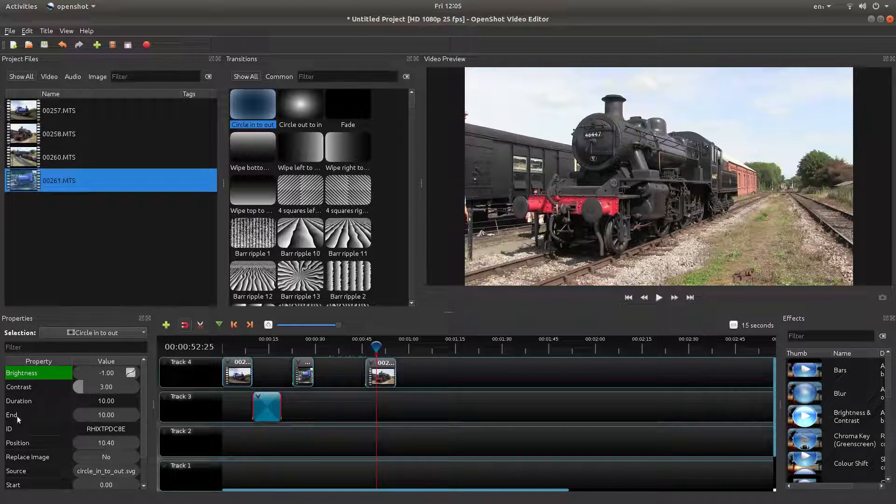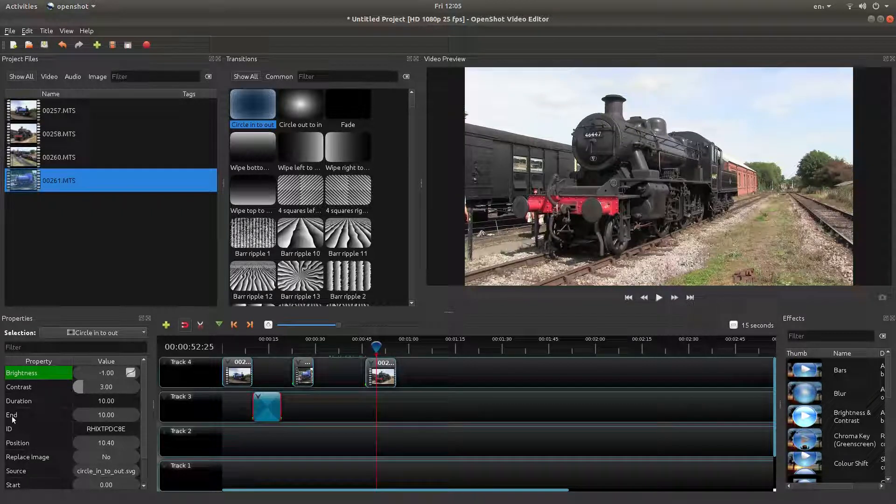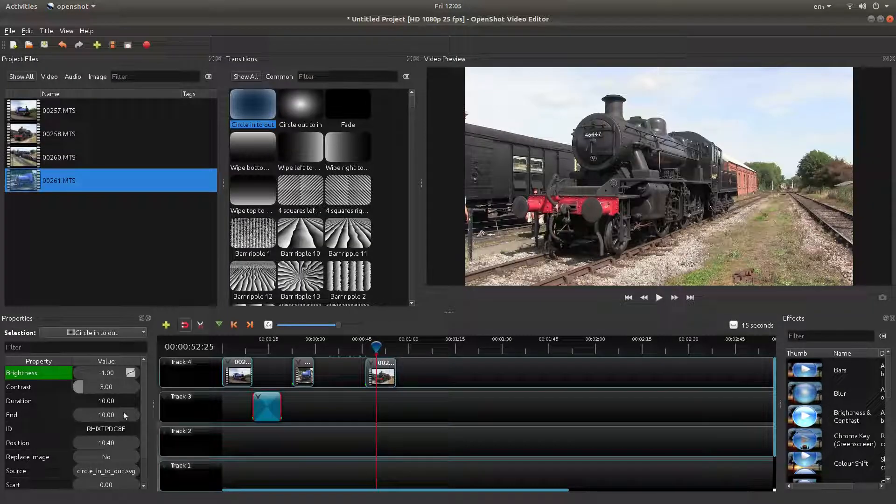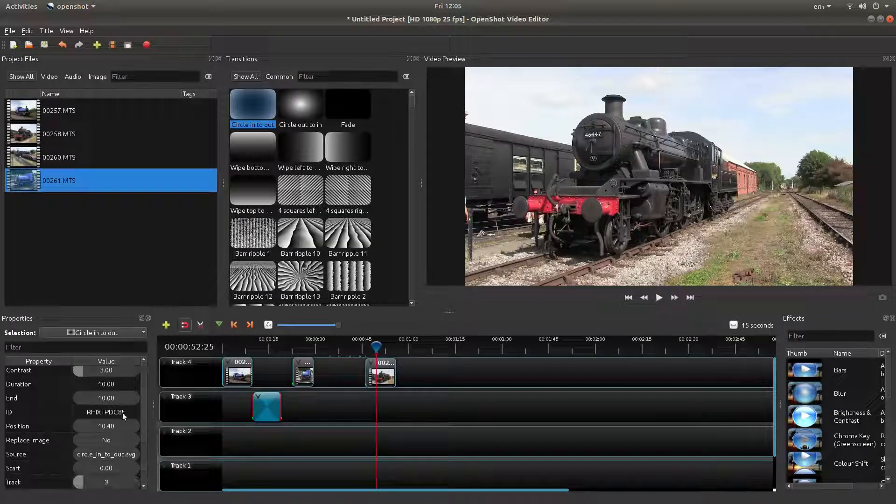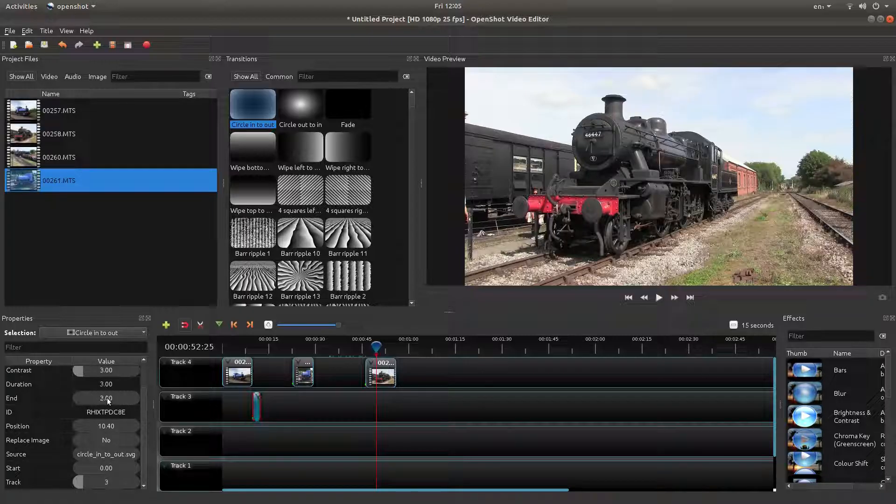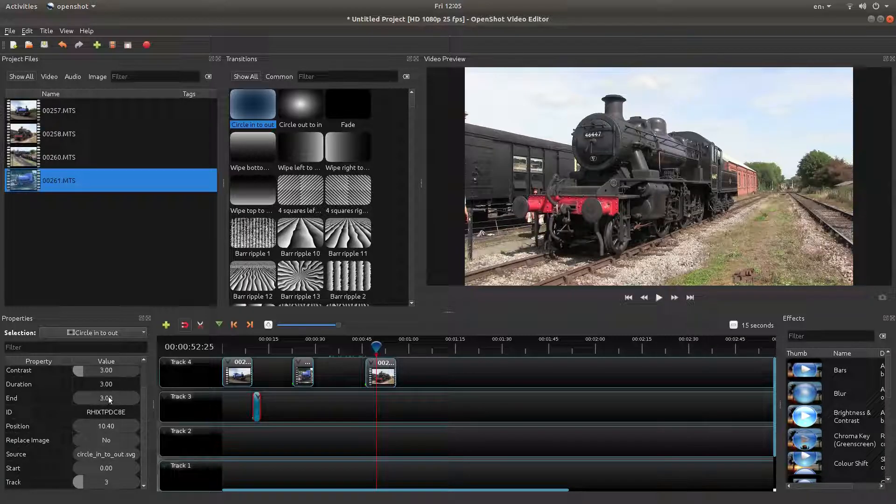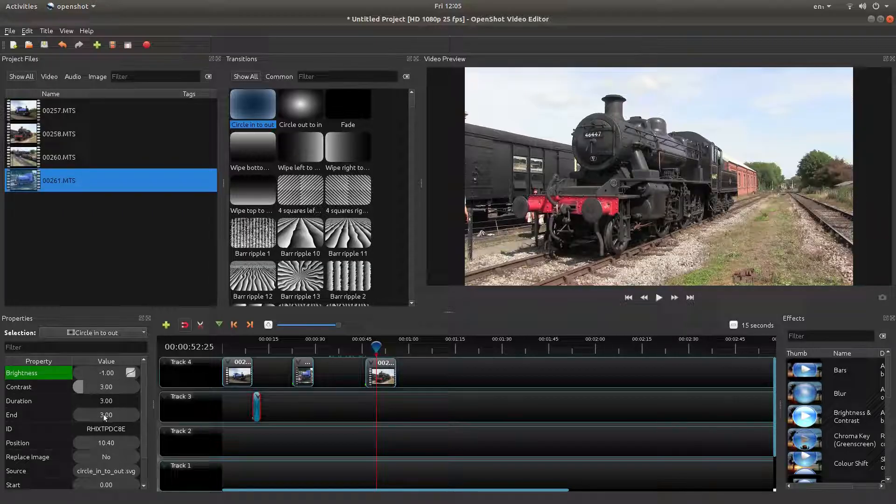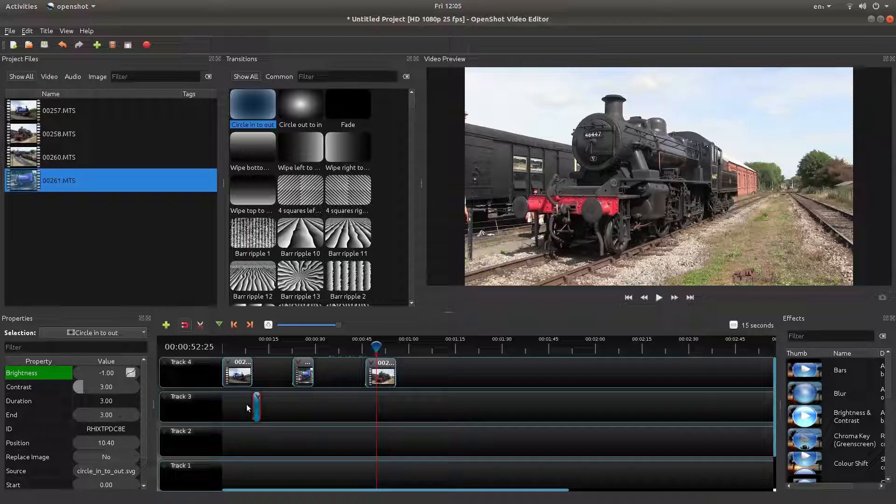You do this in the End box where it says 10. Just drag it down to the transition duration you want. Let's say I'll set this at 3 seconds - you can manually type 3 seconds in here as well.